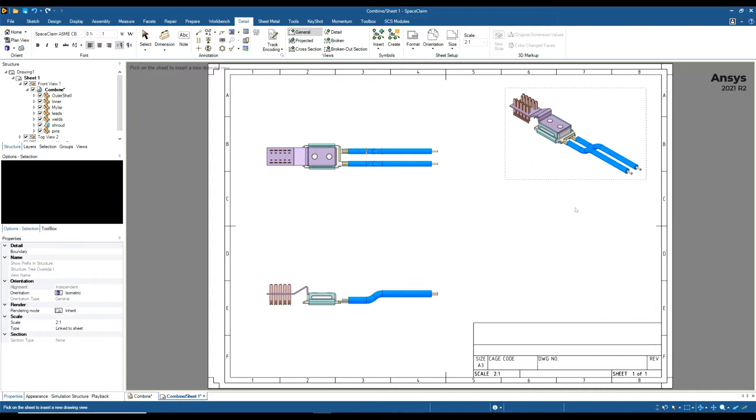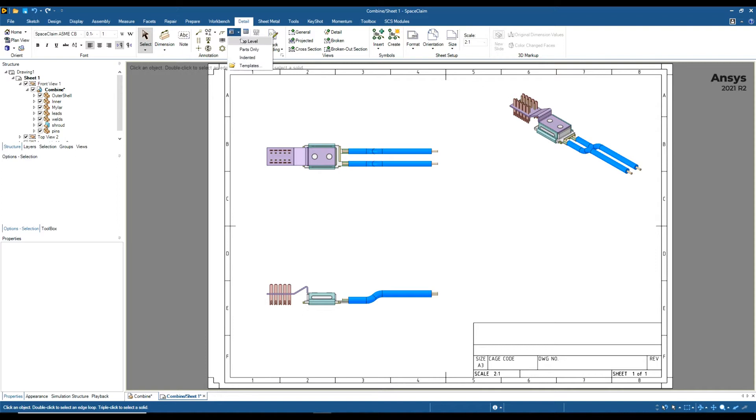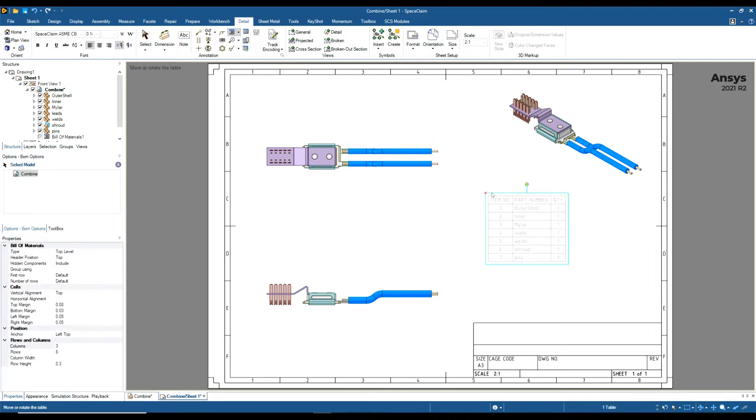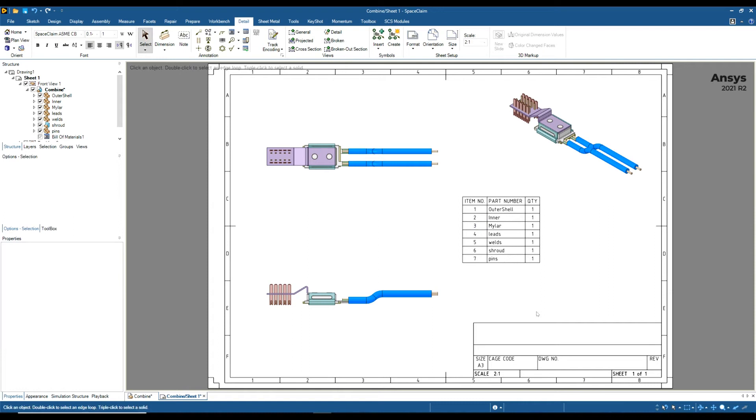Now I'm going to create a bill of materials. First of all, make sure you're in the Detail ribbon, and then this is the bill of materials tool here. You can create top level, indented, or parts. I'm just going to stick with top level for this example and I'm going to place my bill of materials just there. We can see the layout: we've got item number, part number, and quantity.